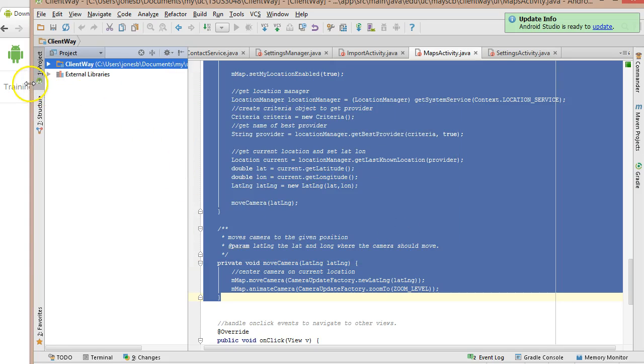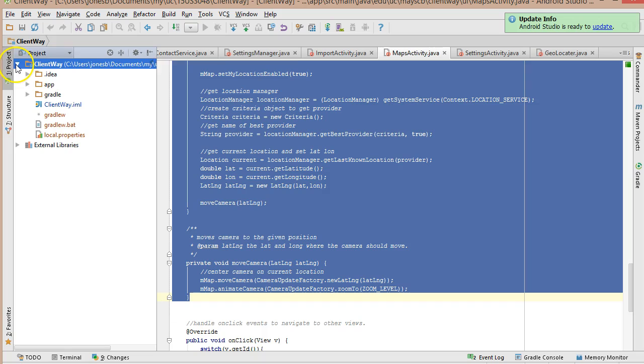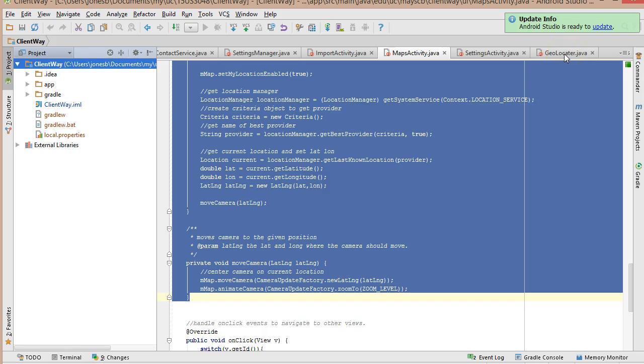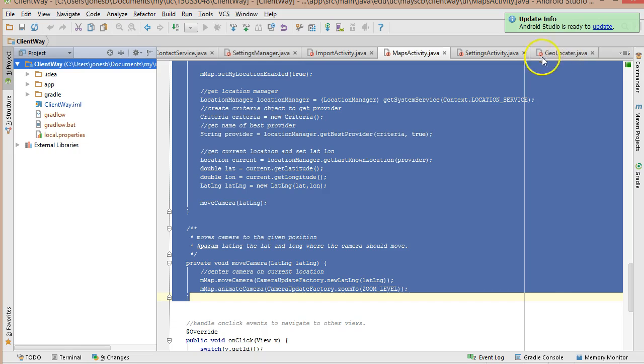What we have on the left is a project window that's going to show us all of the files that make up our project. Over on the right, we have a set of tabs, and that's where our source code and our layouts are. And then at the top, we have a place where we can play or debug a program.